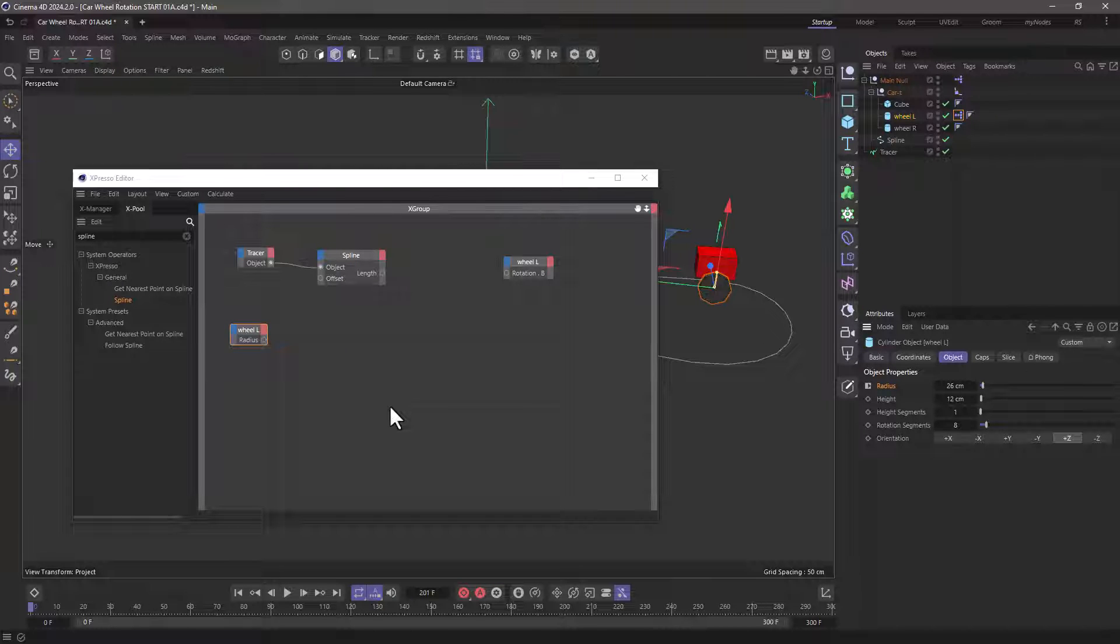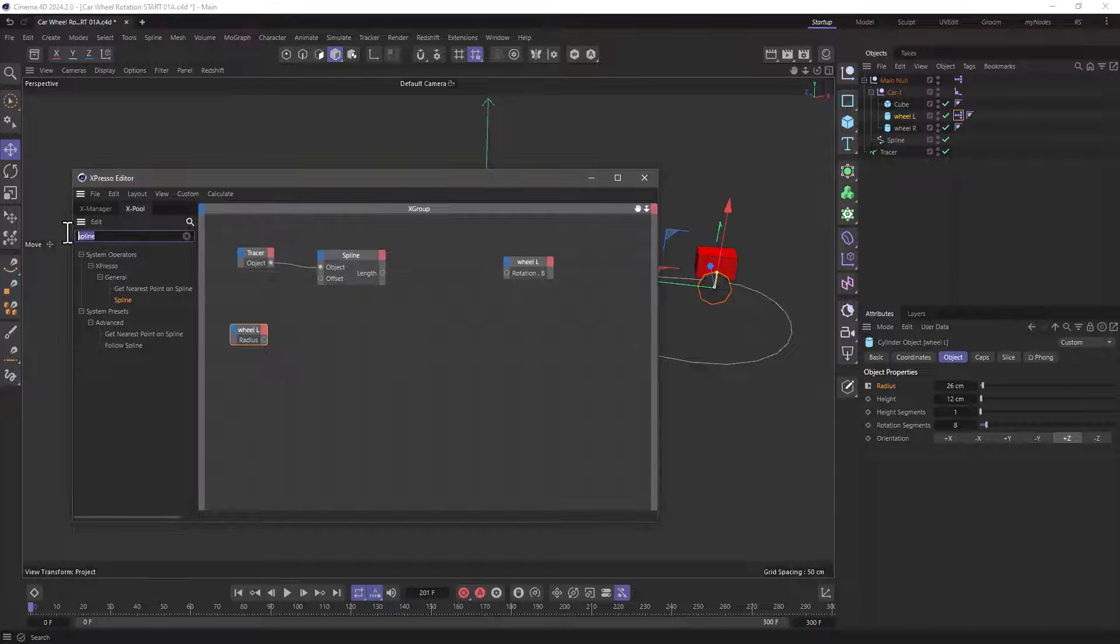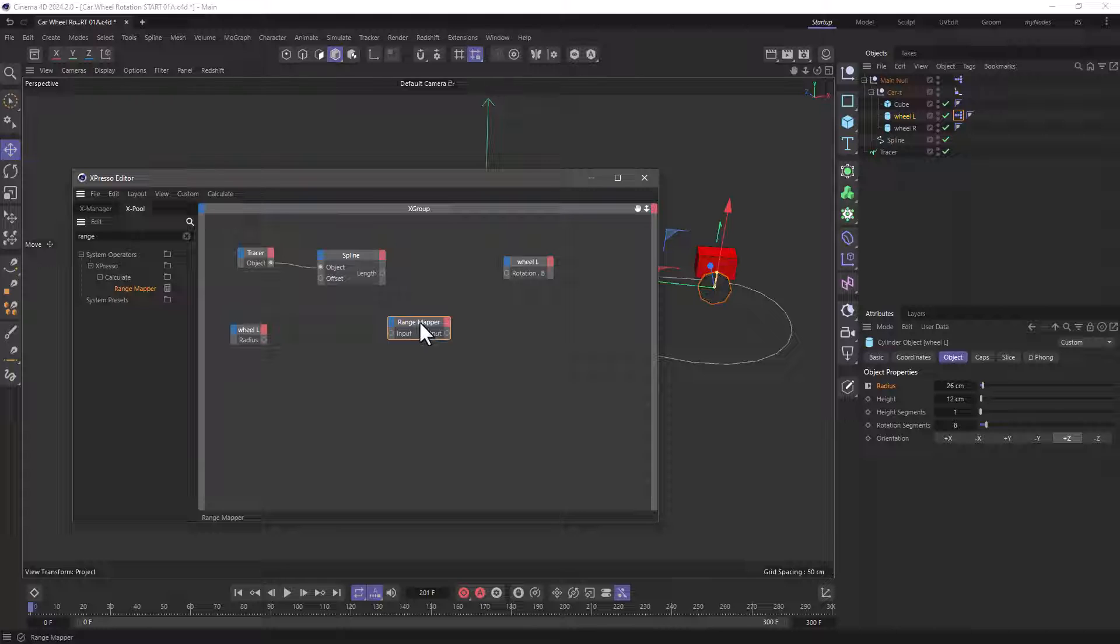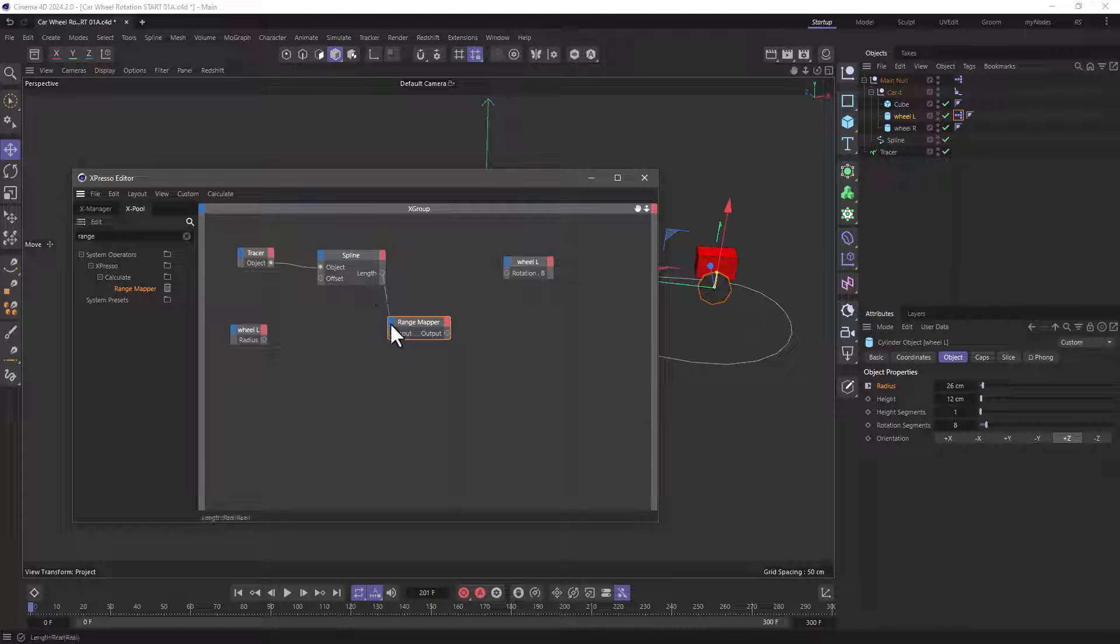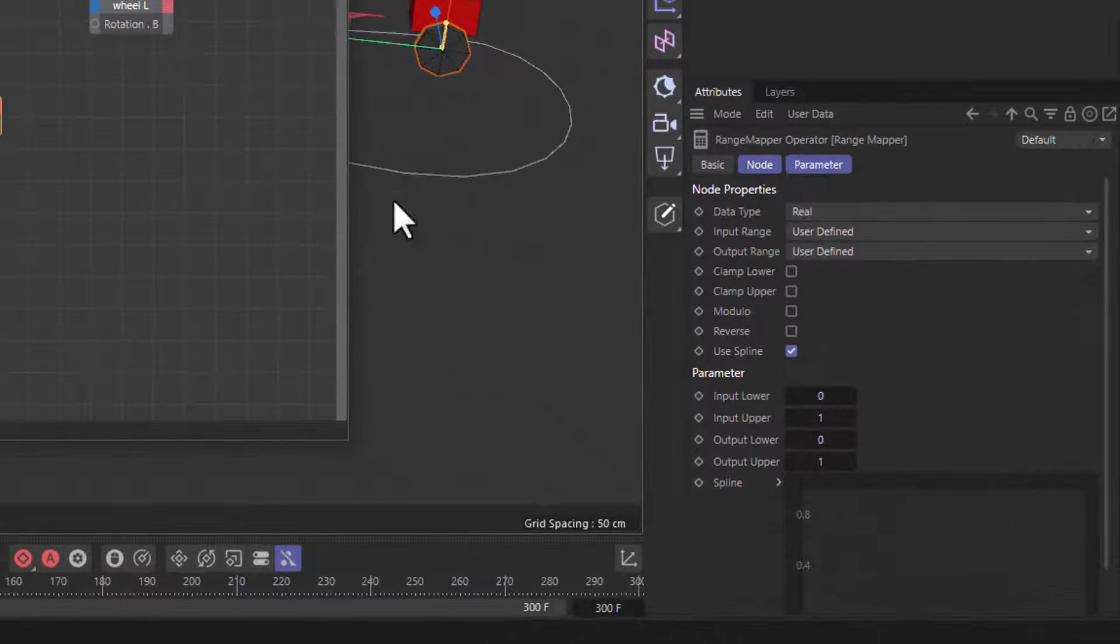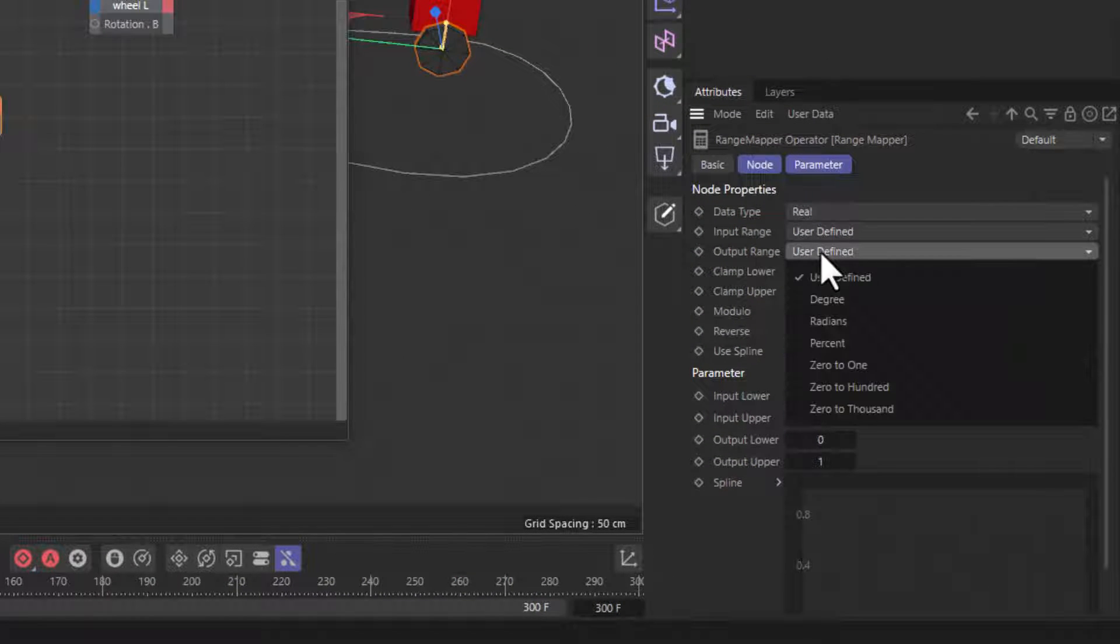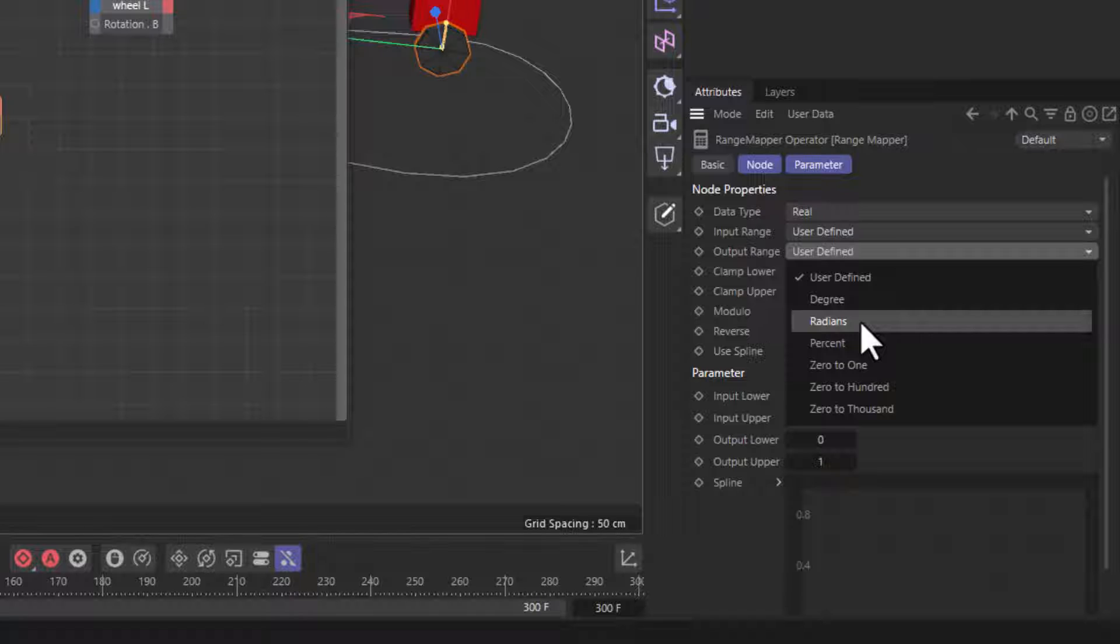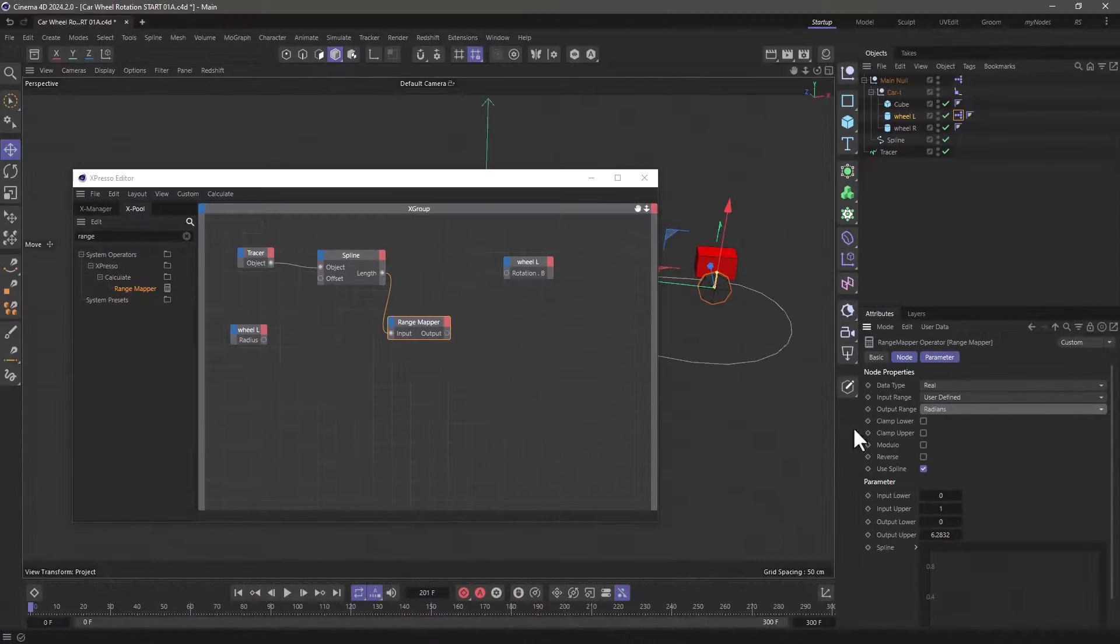Let's create now the relationship between the radius and the distance traveled. For this we're going to use a range mapper and the range mapper is going to take this length as an input and I'm going to go here and output radians because there is a very specific relationship between the radius of a circle and the amount of rotation in radians.